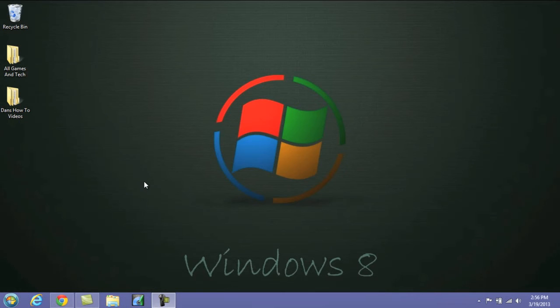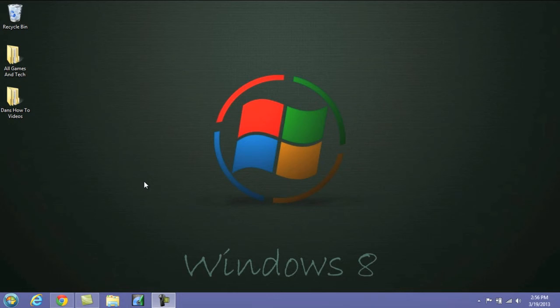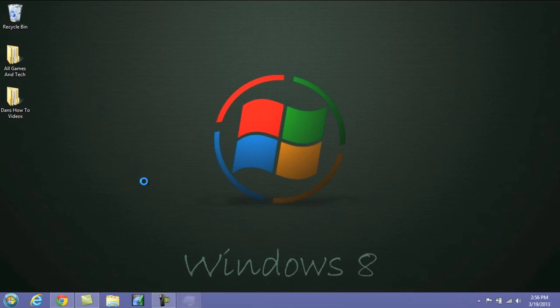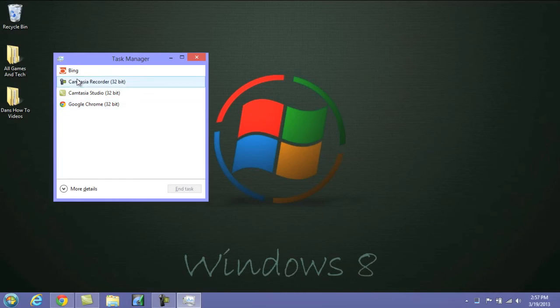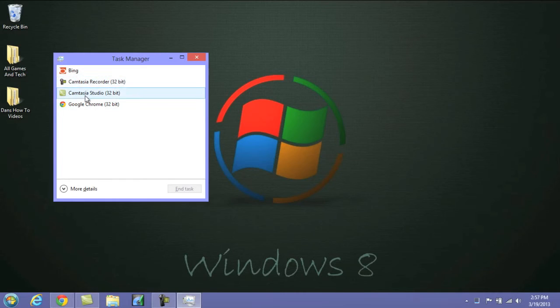Next up is the Task Manager. If you ever have a program that's not responding and you want to open the Task Manager, it's as simple as pressing Control, Shift, and Escape all at the same time, and you can go ahead and end any unresponsive tasks.